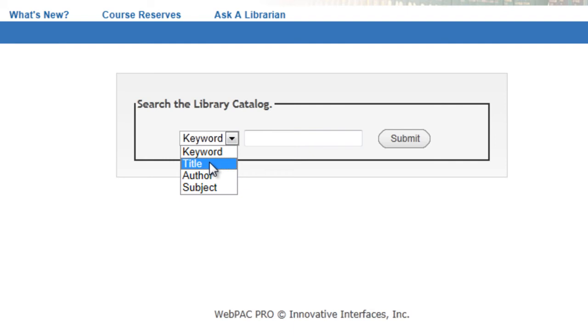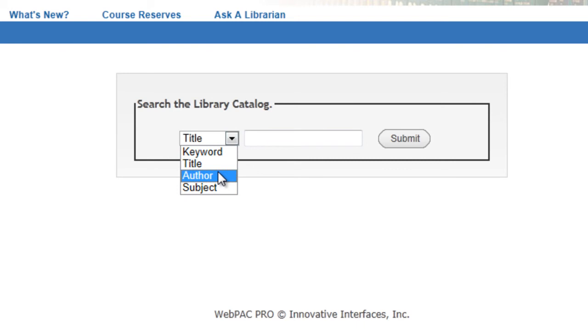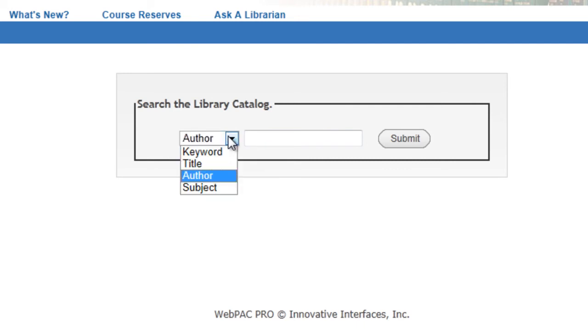Title and author searches are good when you are looking for a particular book or a particular author. And subject searching, that is when you use specialty librarian language to search by those tags that librarians have used to describe each book.